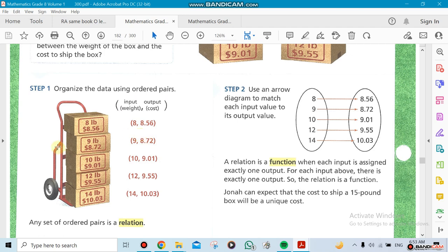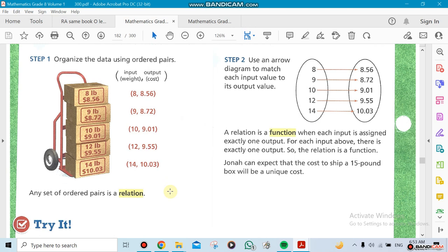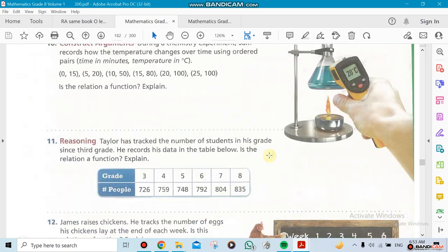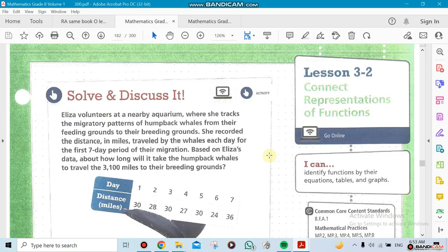For example, an eight-pound item costs eight dollars and fifty-six cents, while nine pounds would cost something different. That's what we call a function, because the same weight should not give different prices. The key difference between a relation and a function is that everything is a relation, but not everything is a function. That's what we're going to be doing in class.